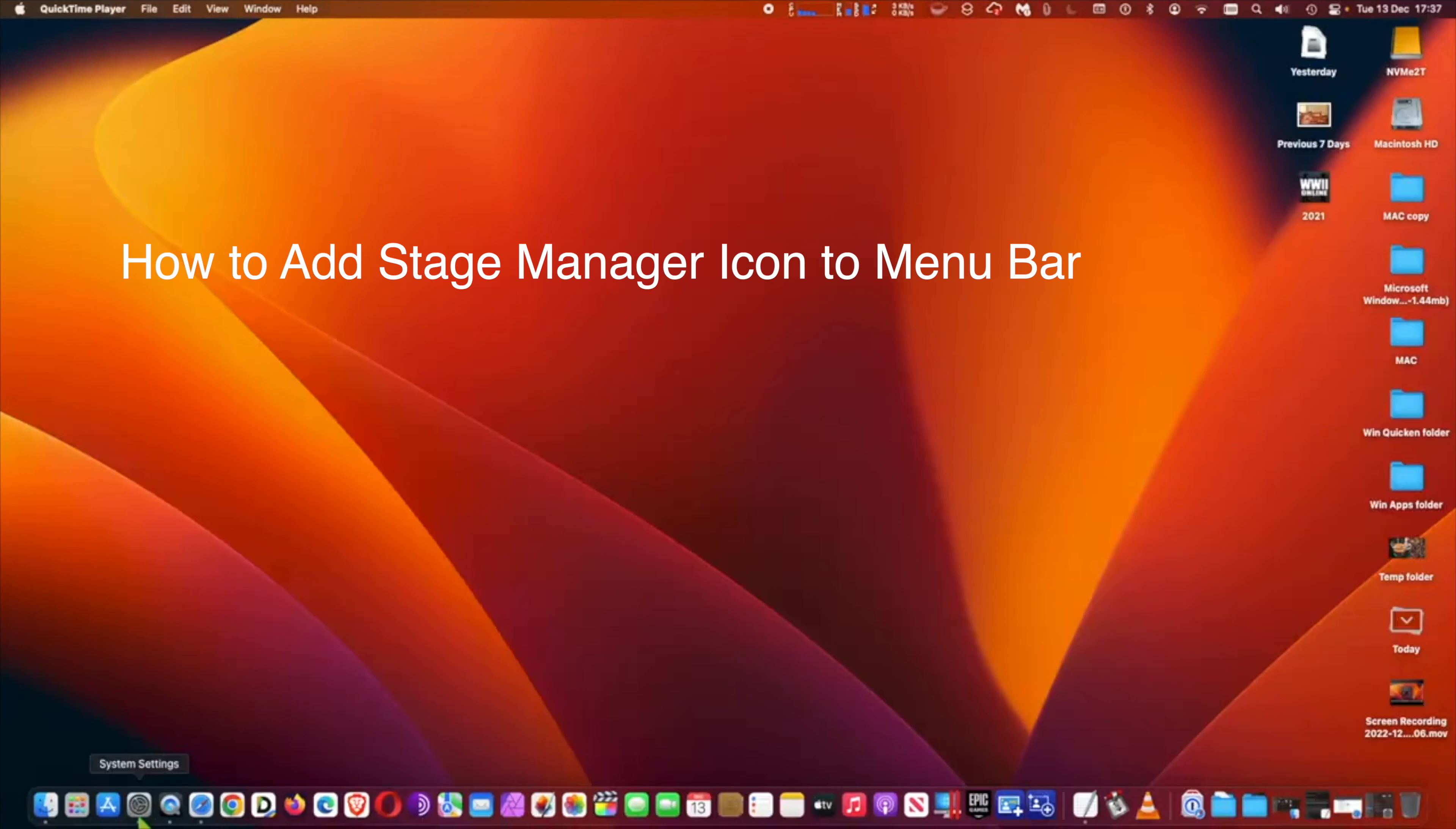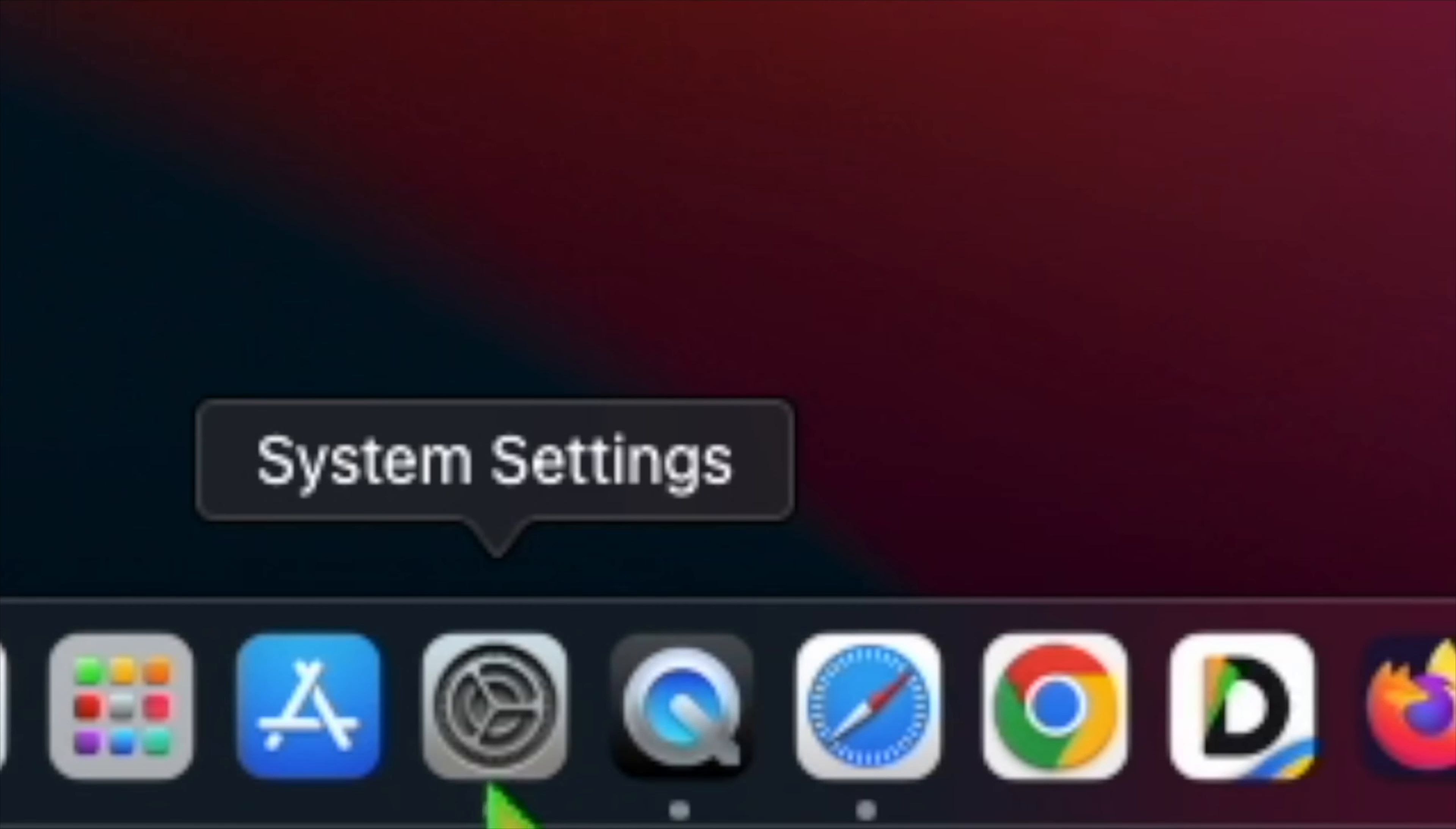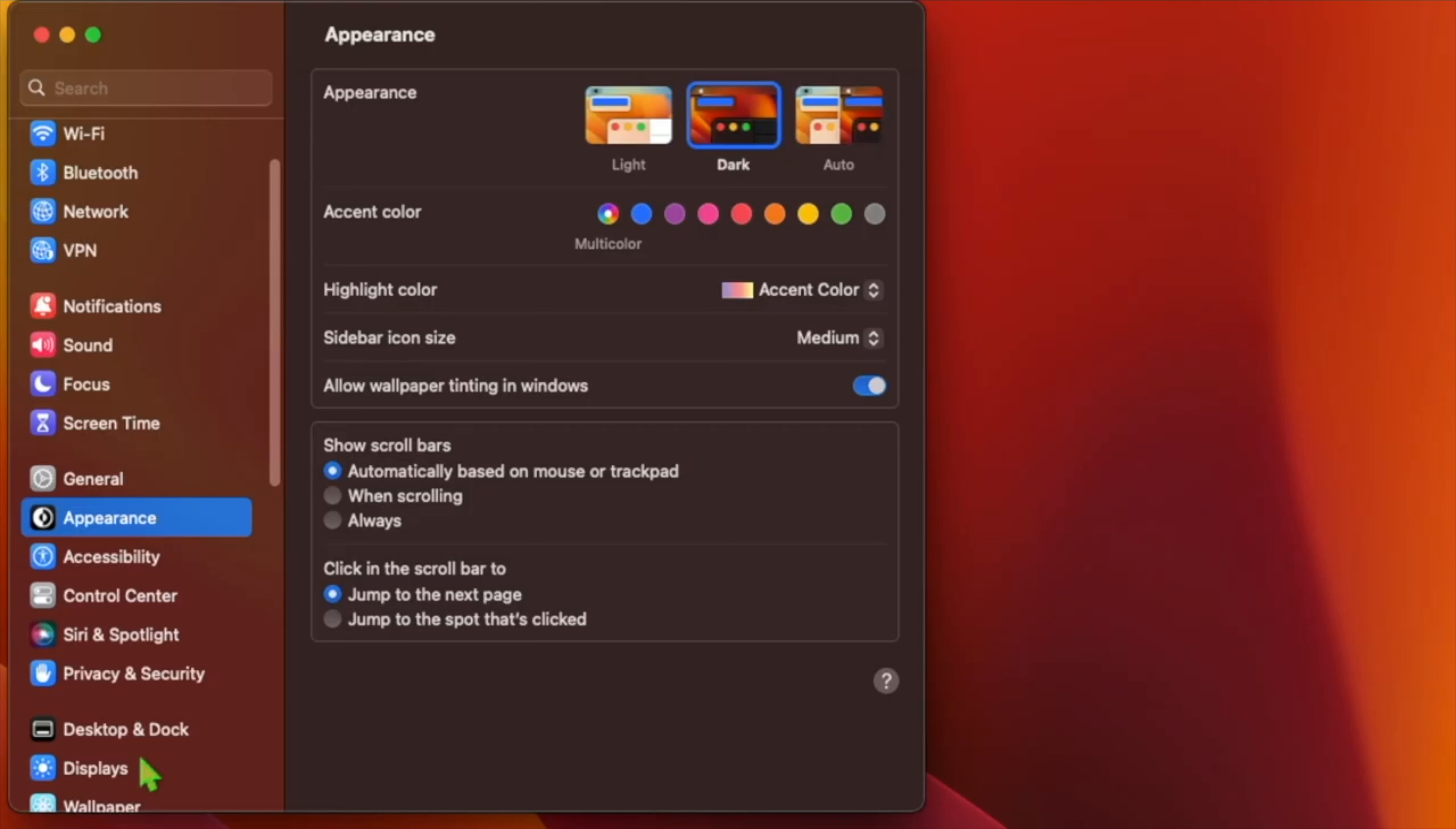I will show you how to add Stage Manager icon to menu bar. If you like to be selective in your use of the new Stage Manager app window management feature in Ventura, you can enable a menu bar item that gives you quick access to an on and off toggle. To do this, go to System Settings. At System Settings, go to Control Center.